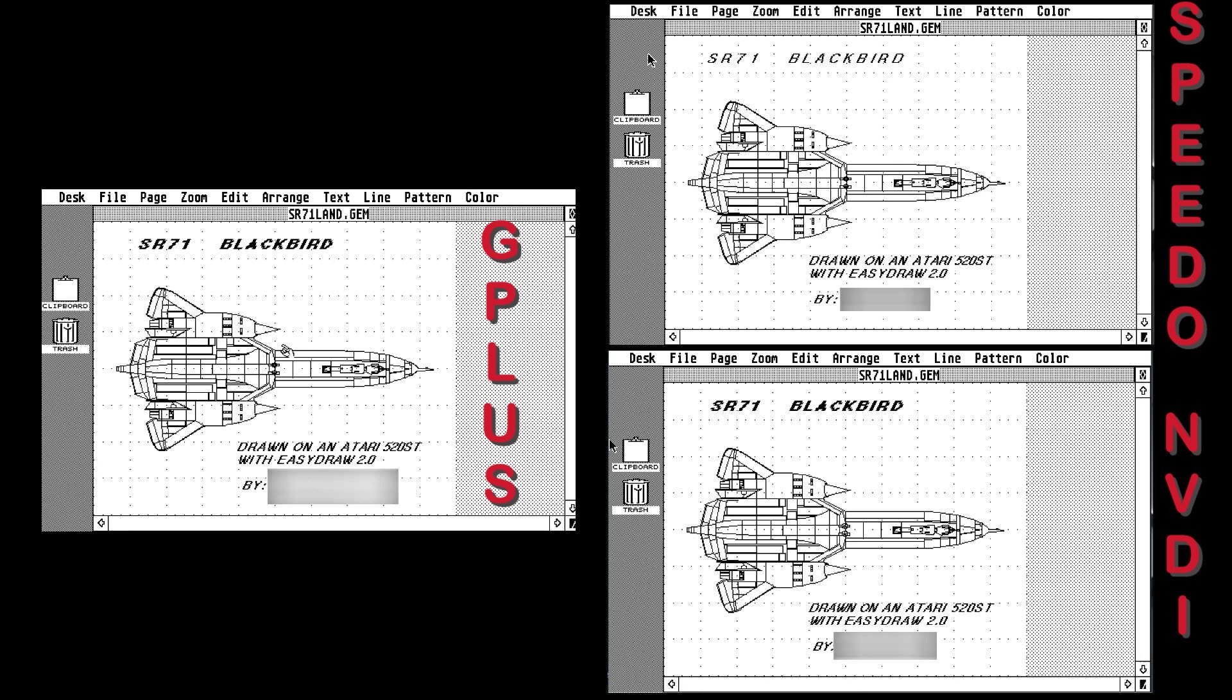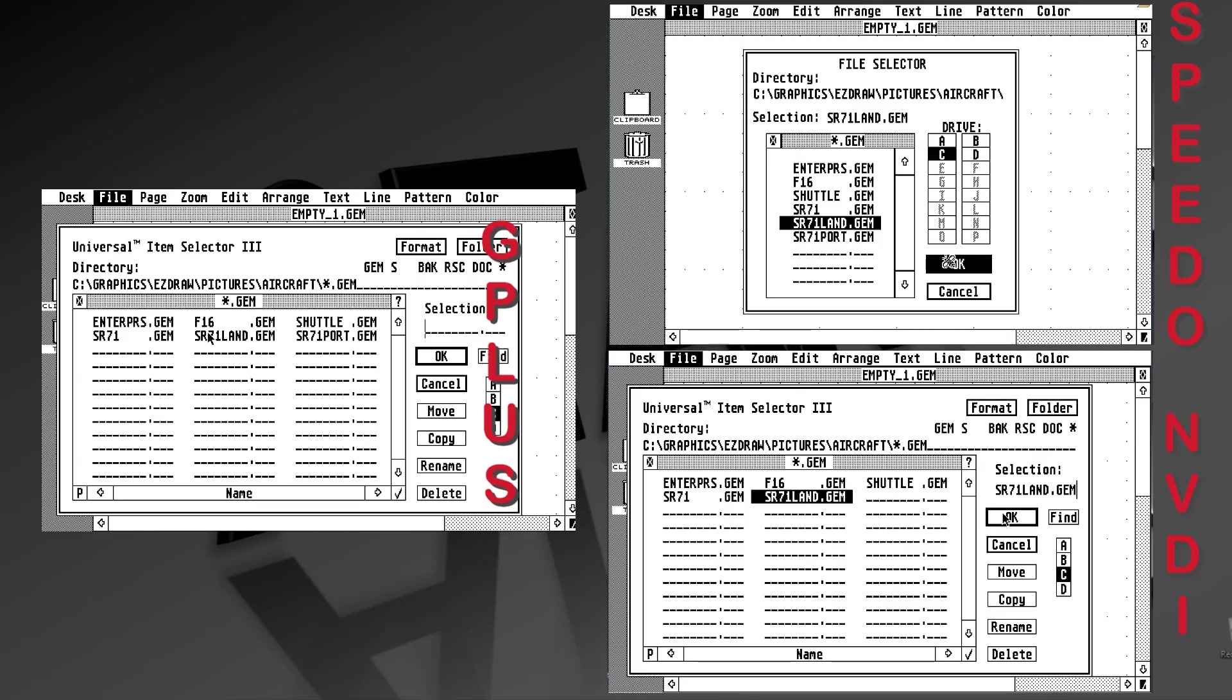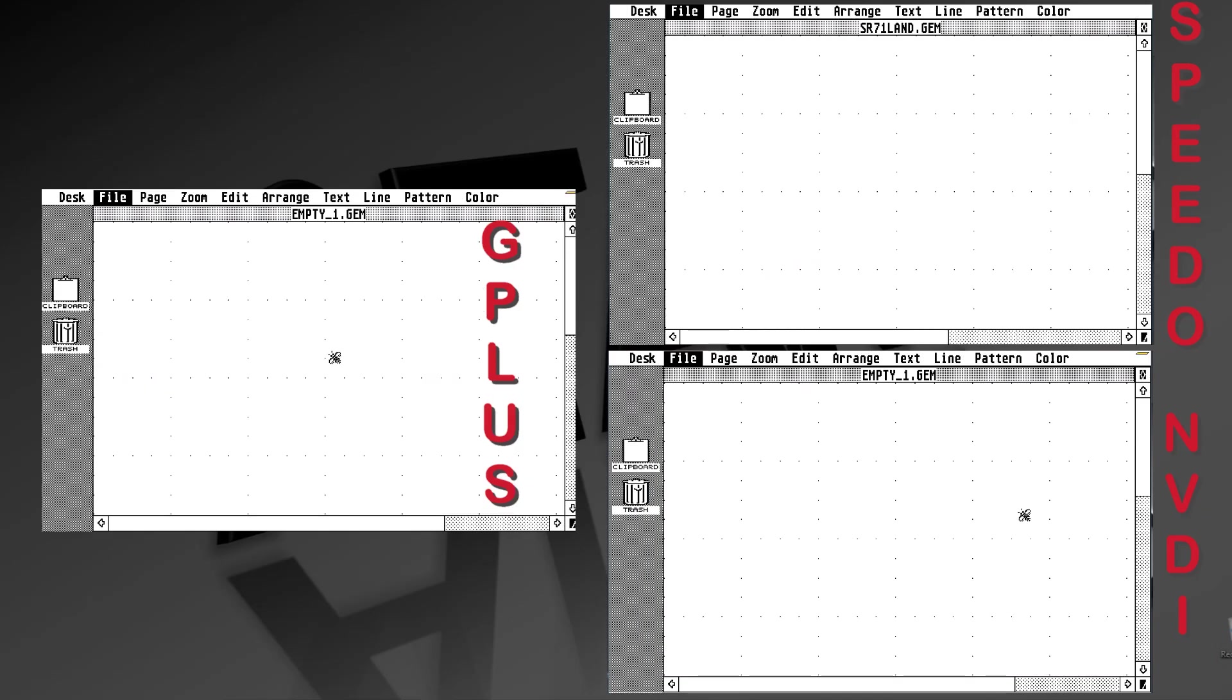For that, we're going to use a drawing that I did back in the late 80s in EasyDraw. We're going to load it up using these three different types of GDOS managers.